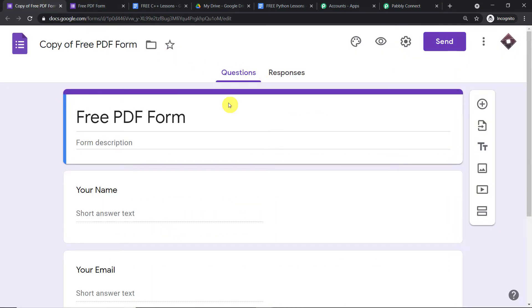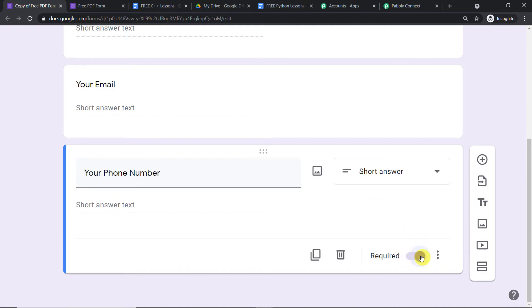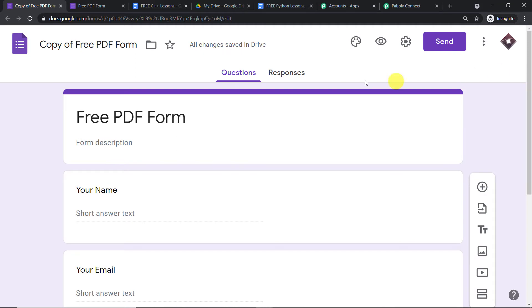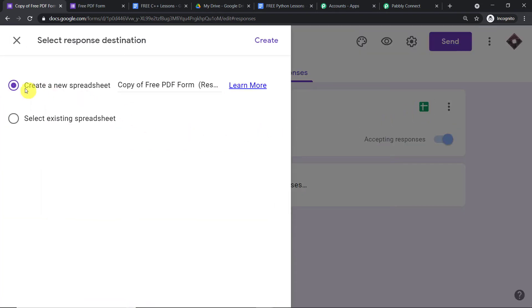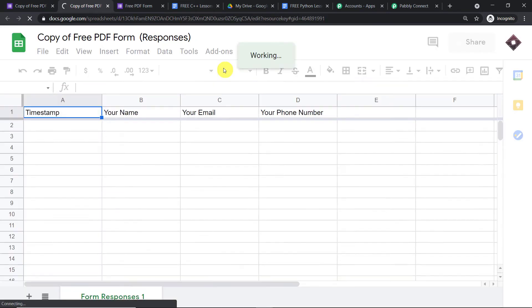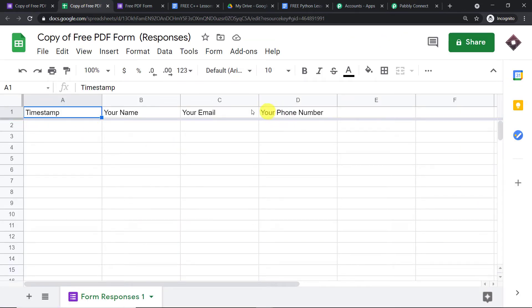I have created a new form called Free PDF Form. These are the same fields. I'm going to toggle the last field to the right to make it mandatory — this will also act as a trigger for the Google Sheet. Going to Responses, there is an icon to create a Google Sheet. I'll select Create a New Spreadsheet — by default it gives the name Copy of Free PDF Form, which I'm happy with. When a respondent fills the form, the response data will be entered in the sheet automatically, and when the last column is filled, data will be sent to Pably Connect and then on to Google Drive and Gmail.